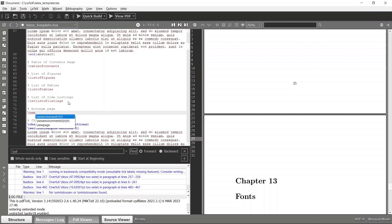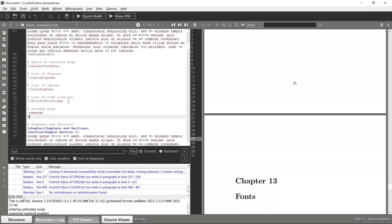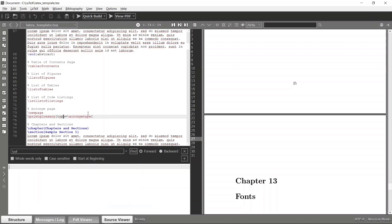Let's go to a new page and print the glossary. It follows the type of acronym type. Let's build this again and we will have an acronym page.